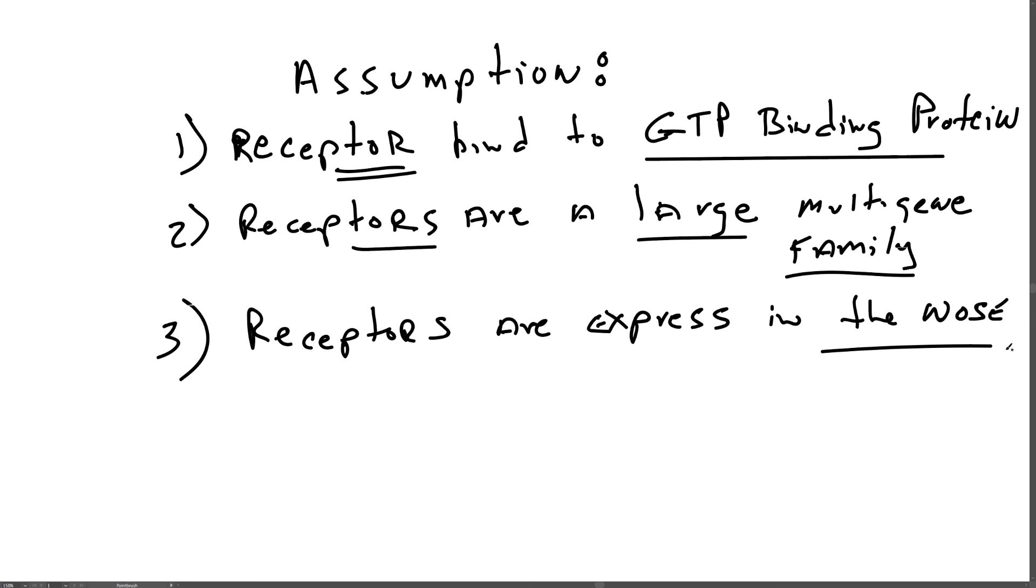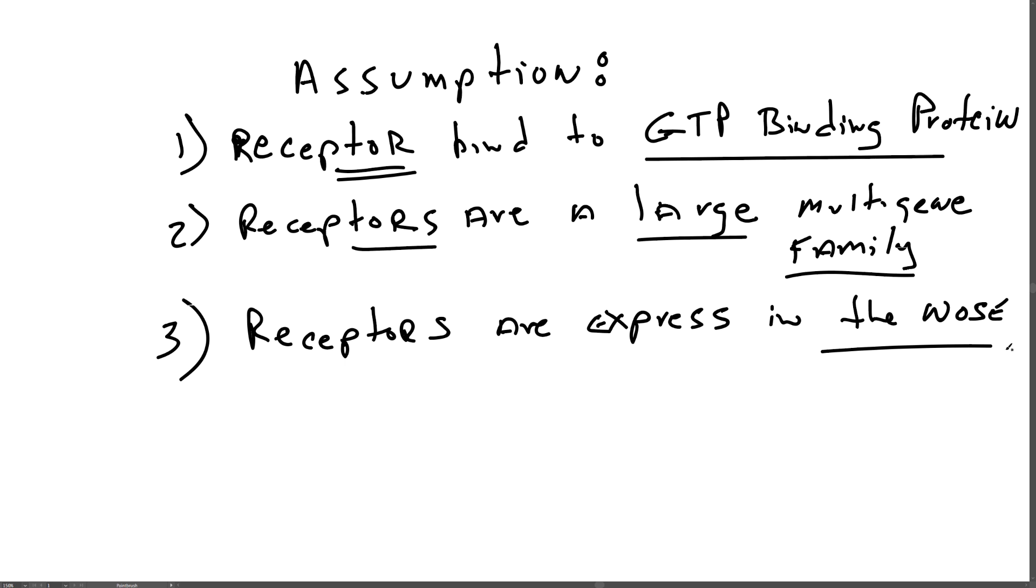They bind GTP binding proteins because GTP binding proteins induce adenylate cyclase activity, and odors have been shown to increase adenylate cyclase activity in the production of cyclic AMP. They must be part of a large multigene family because we can detect many odors and need a different receptor for each odor. The receptors are likely to be expressed only in the nose.